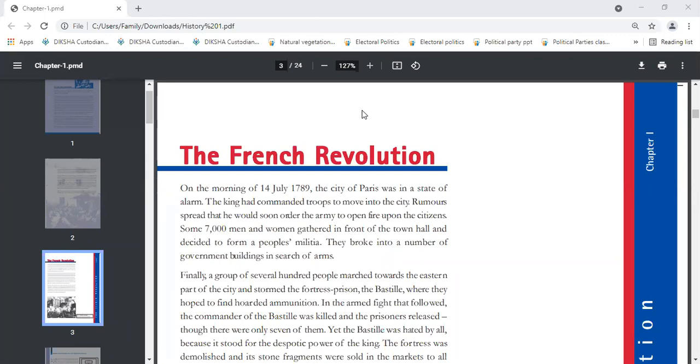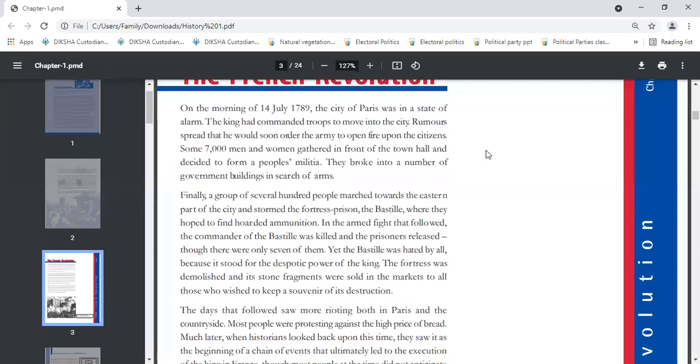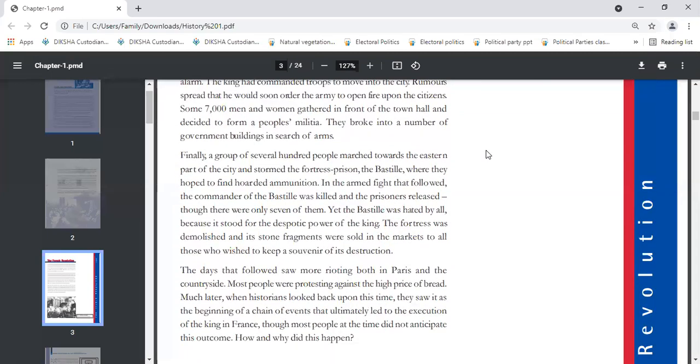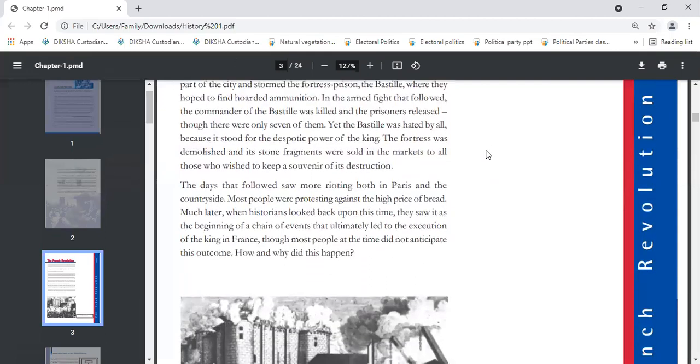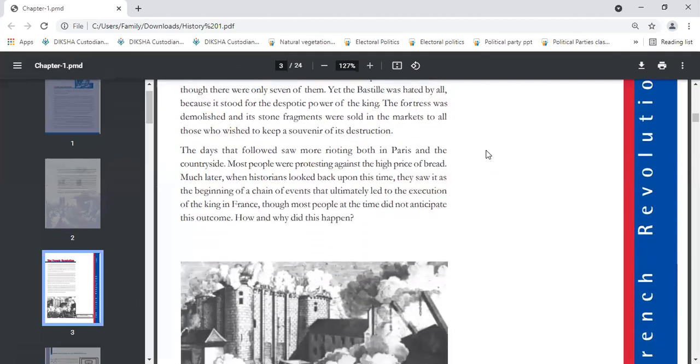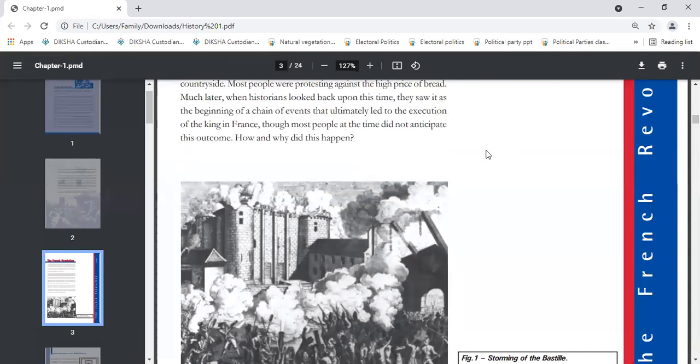Rumors were right in the city of Paris that the king had ordered troops to move into the city and fire upon citizens. Around 7000 men and women who had formed a people's military broke into government buildings in search of arms. A few hundred stormed the fortress prison, the Bastille, in search of hoarded ammunition.